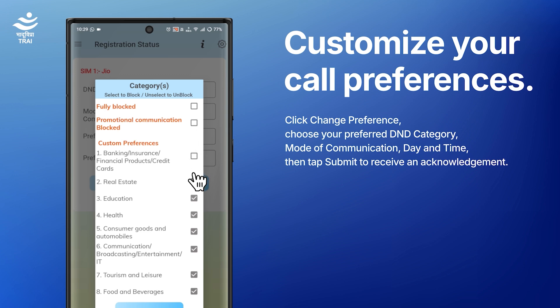Custom: you can choose specific categories to block, and all messages or calls from that category will be fully blocked. Be careful while choosing — some messages, like from your bank, might still be important.